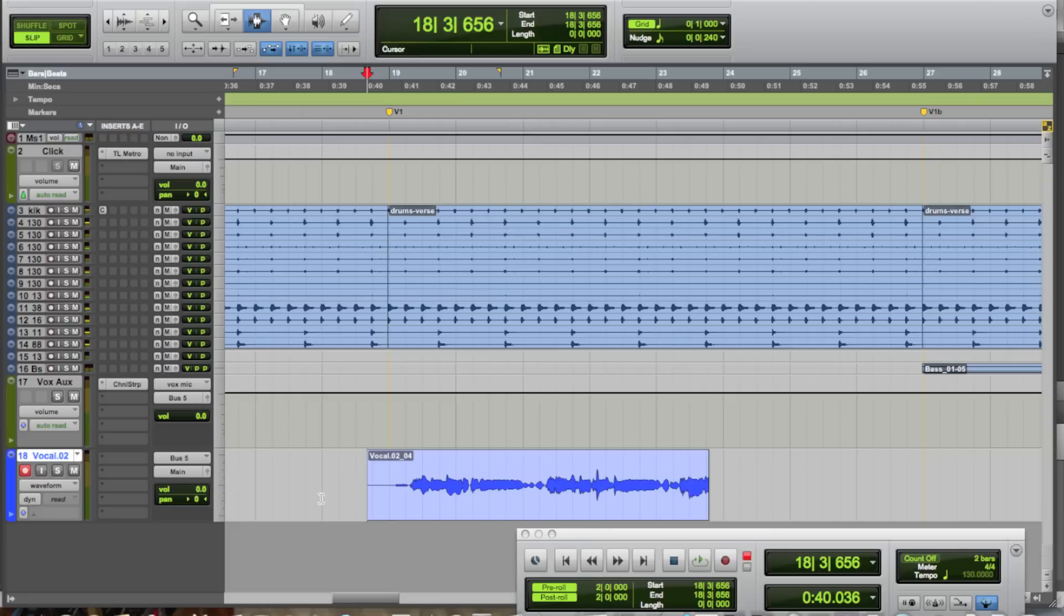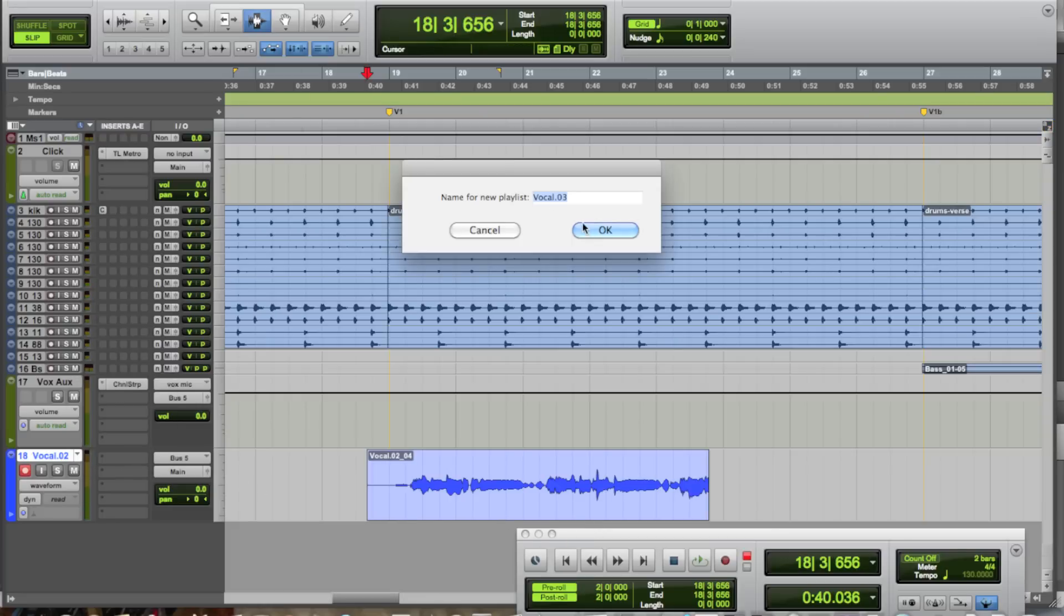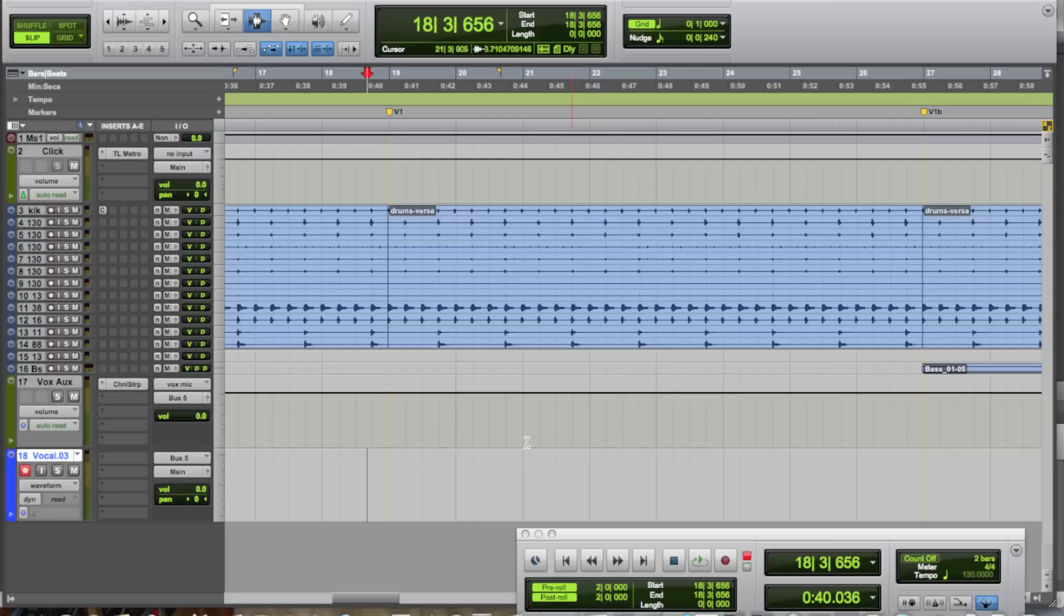Alright, they might want to stop right there. Now, if they want to do it again, we can just go ahead and create another new playlist. Do the same thing. I'm going to turn off pre- and post-roll this time.